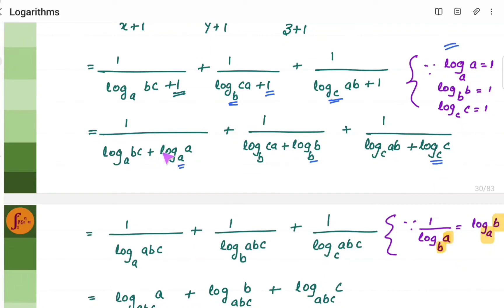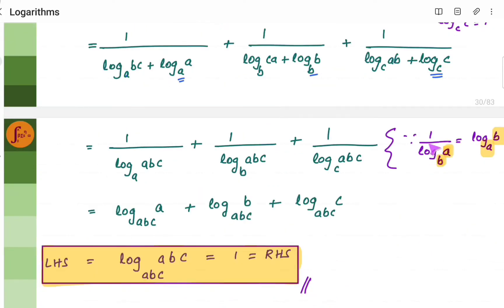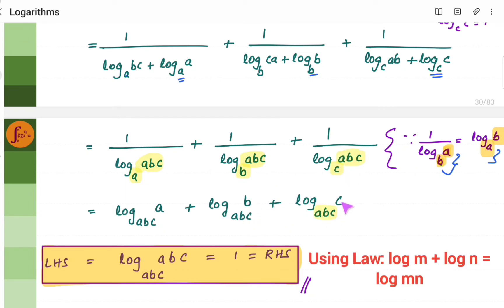Since the bases are now the same within each term, we can use the log property: log m plus log n equals log mn. So each term becomes log(a times bc) to the respective base, which is log abc. Only the bases differ: base a, base b, and base c. Now using the property that 1 by log(abc) to base a equals log a to base abc — swapping the base and the number — we get log a to base abc, log b to base abc, and log c to base abc.